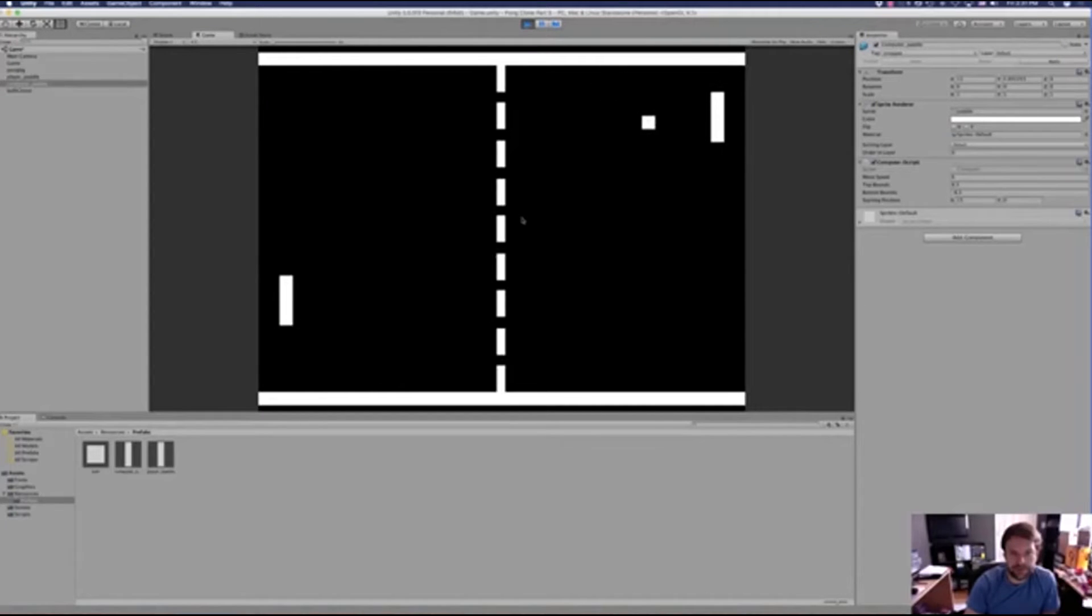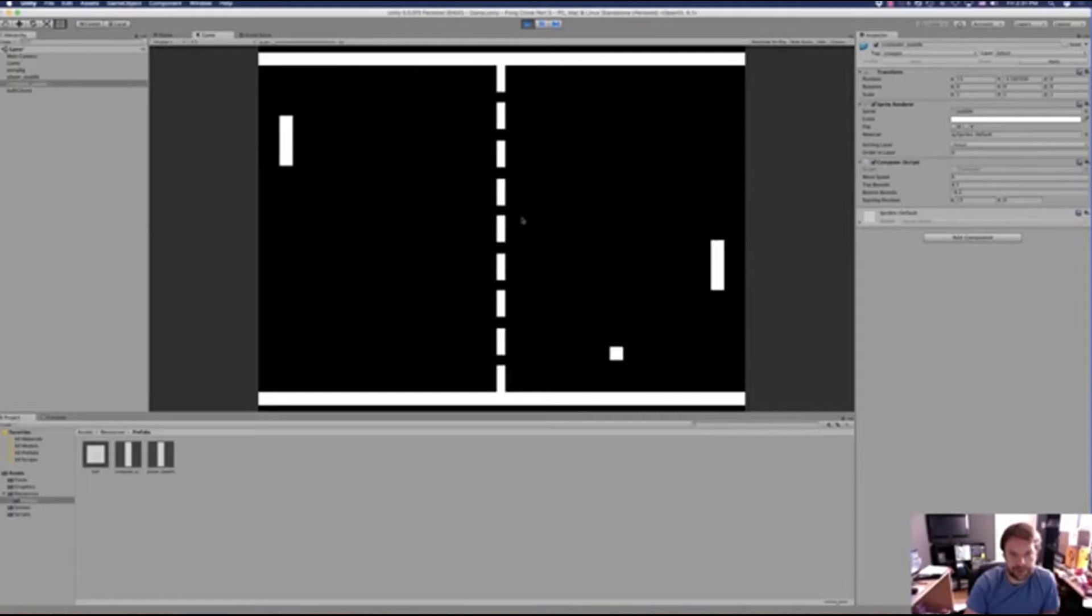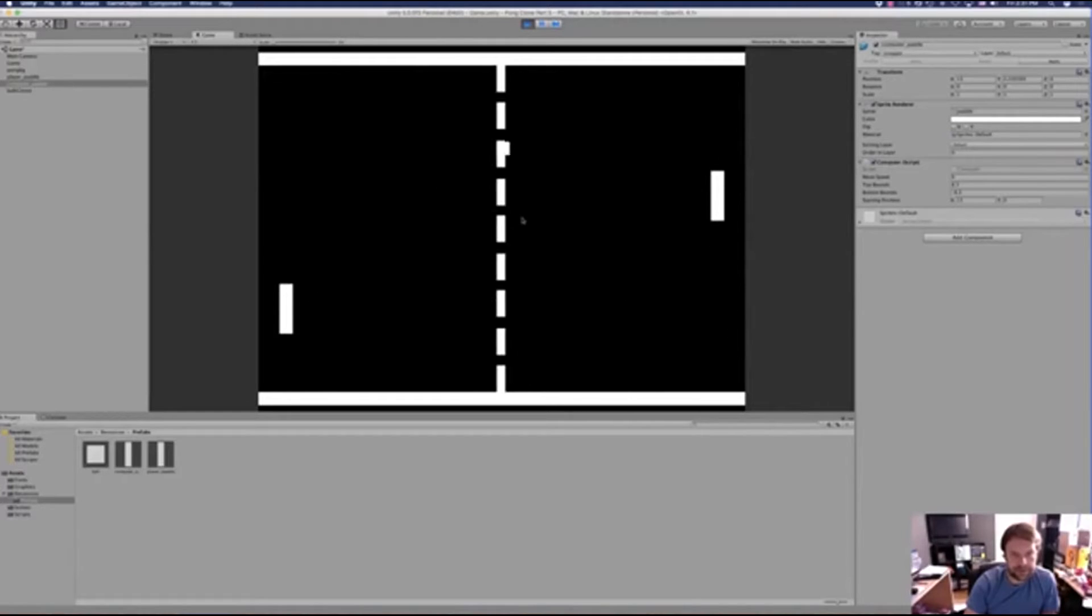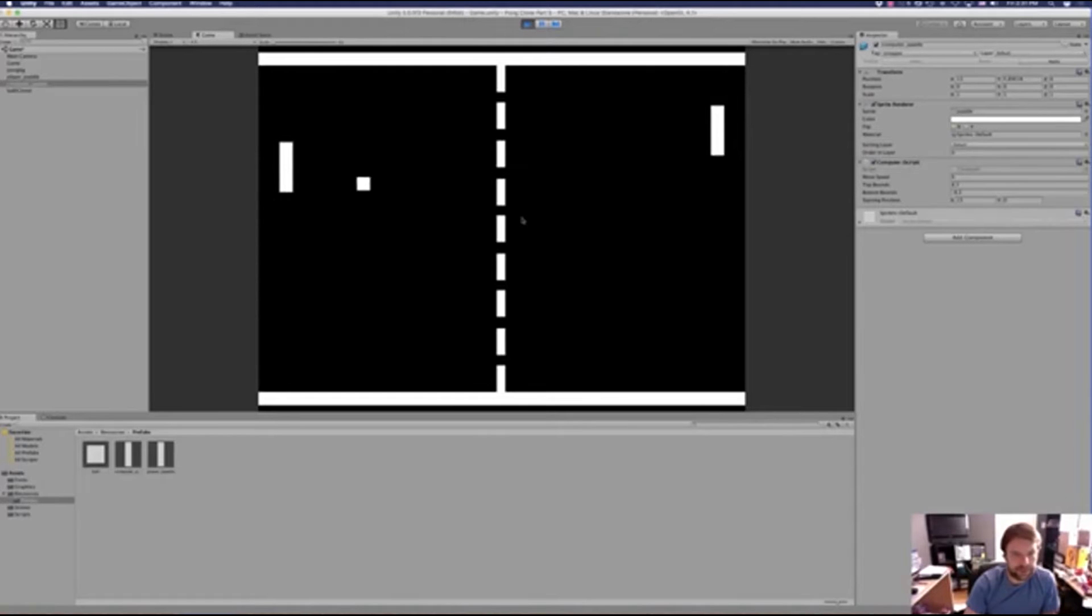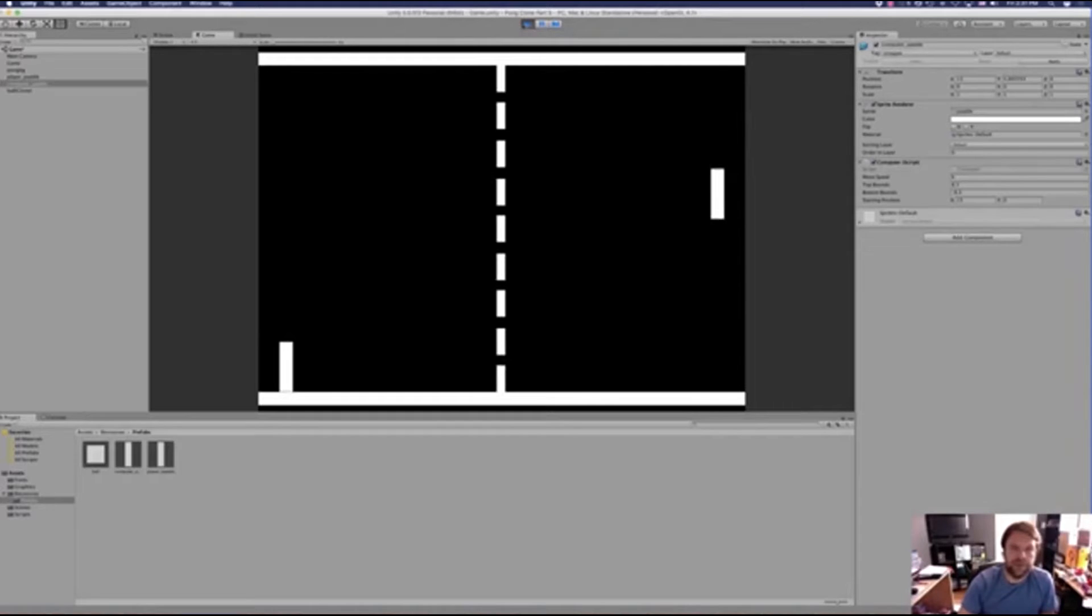There we go, come on. Oh. Oh. Come on, computer player. You can't beat me. He's still extremely difficult. Okay. So yeah.